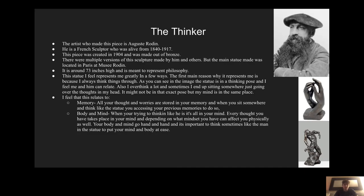I feel this statue represents me in a few ways. The first way being to always think things through. As you can see in the image, the statue is in a thinking pose, and I feel me and him can relate. I also overthink a lot. Thinking and overthinking relate in some ways, and I end up sitting somewhere thinking through things all the time.